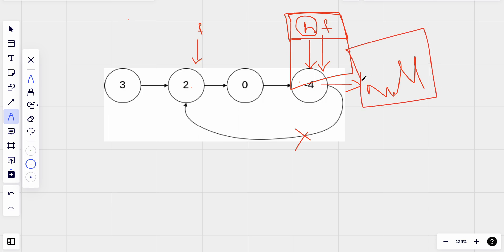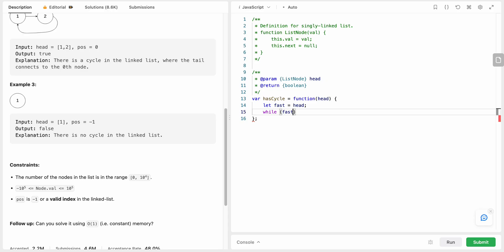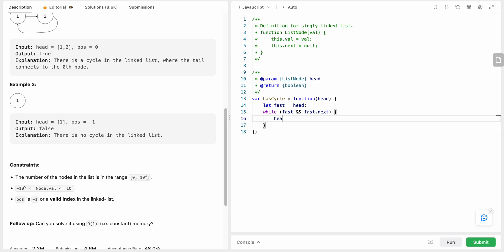So that is until when we want to perform the iteration. And also there should be a next for the fast. Why? You will just get to know it very soon. Now head will be cast to the next.